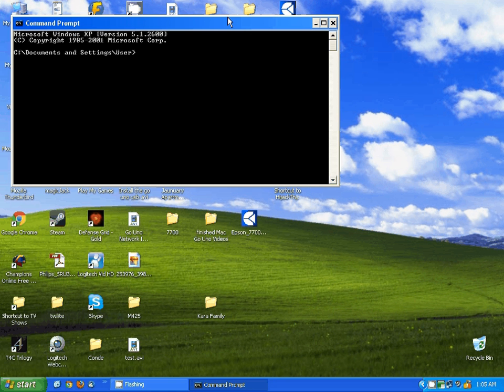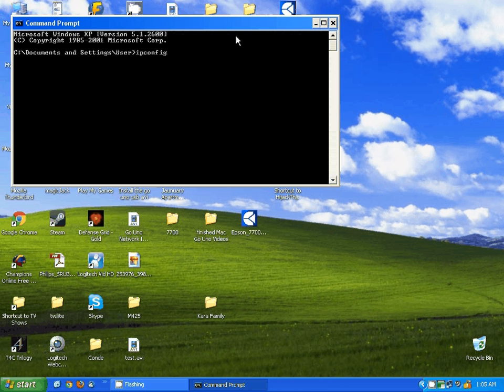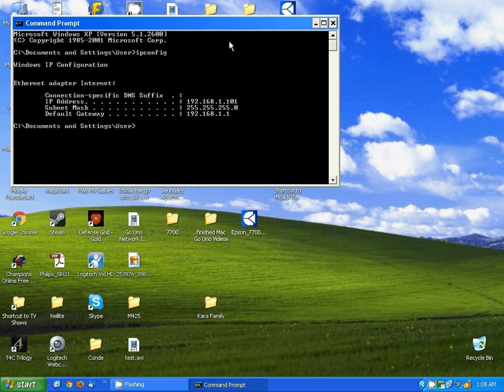Once you're here, just type in ipconfig, all one word, ipconfig, and hit the enter key. When it shows this information, the IP address is the IP address of this computer.